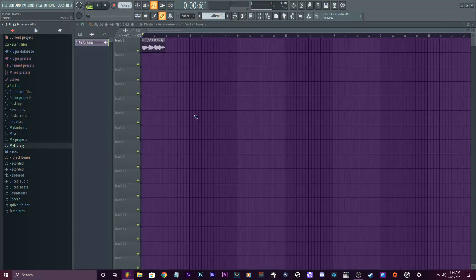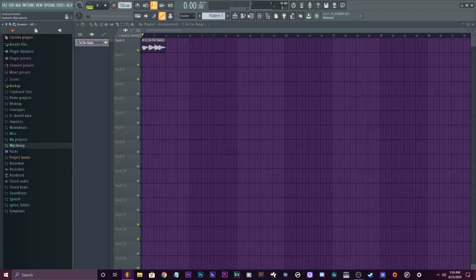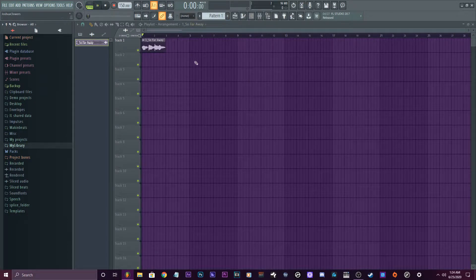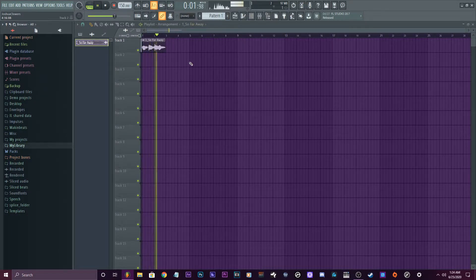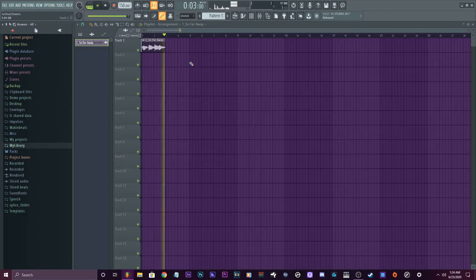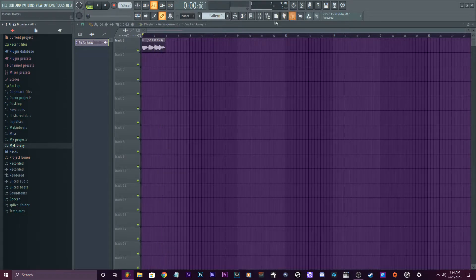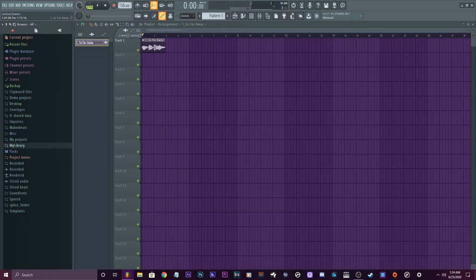First things first, you're gonna want to get the thing that you want to put some effects on. So I got a dry vocal here — okay, that definitely needs some little spice.